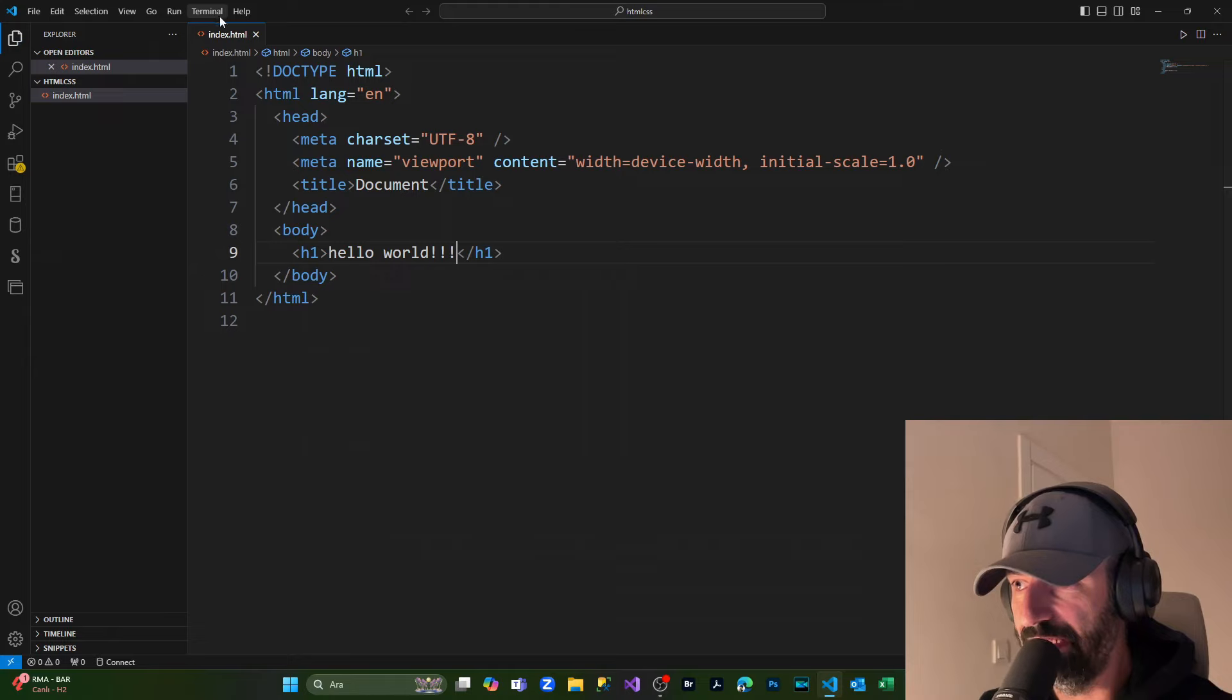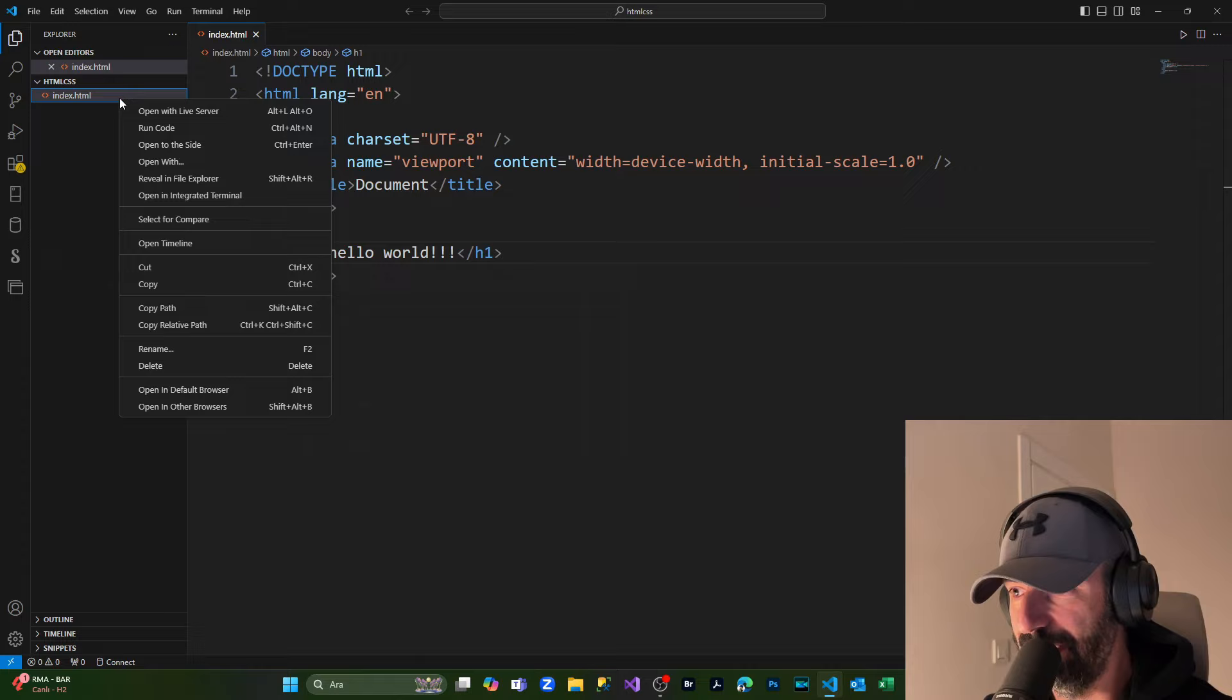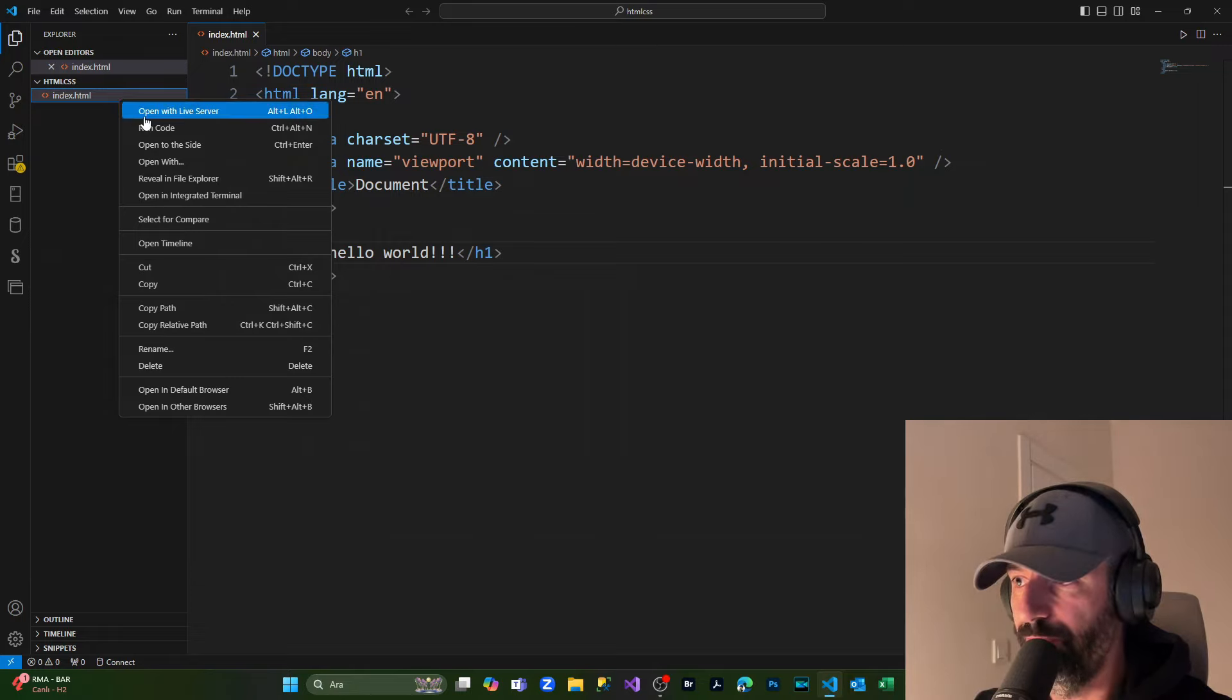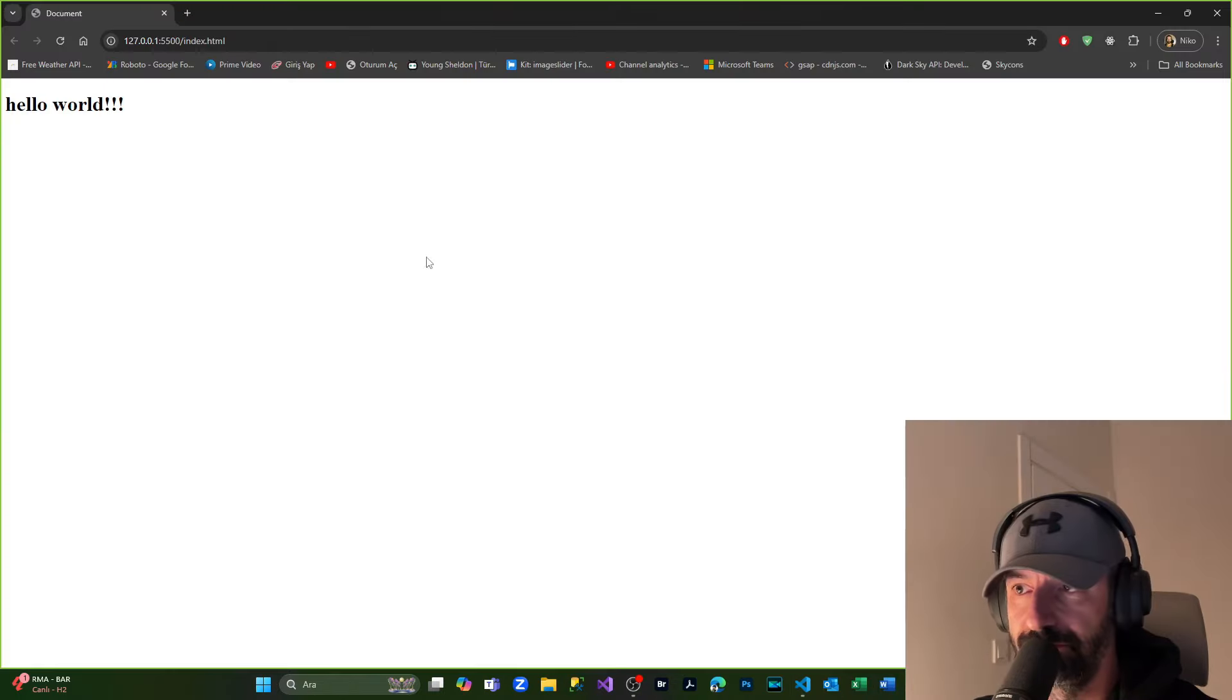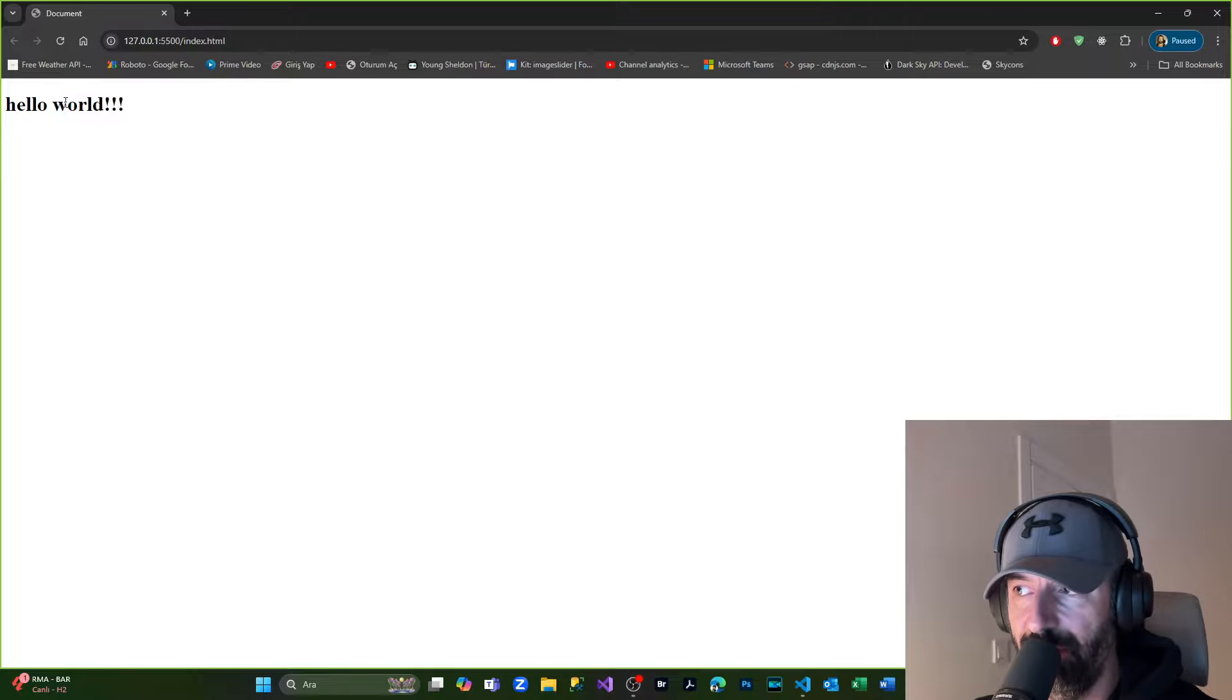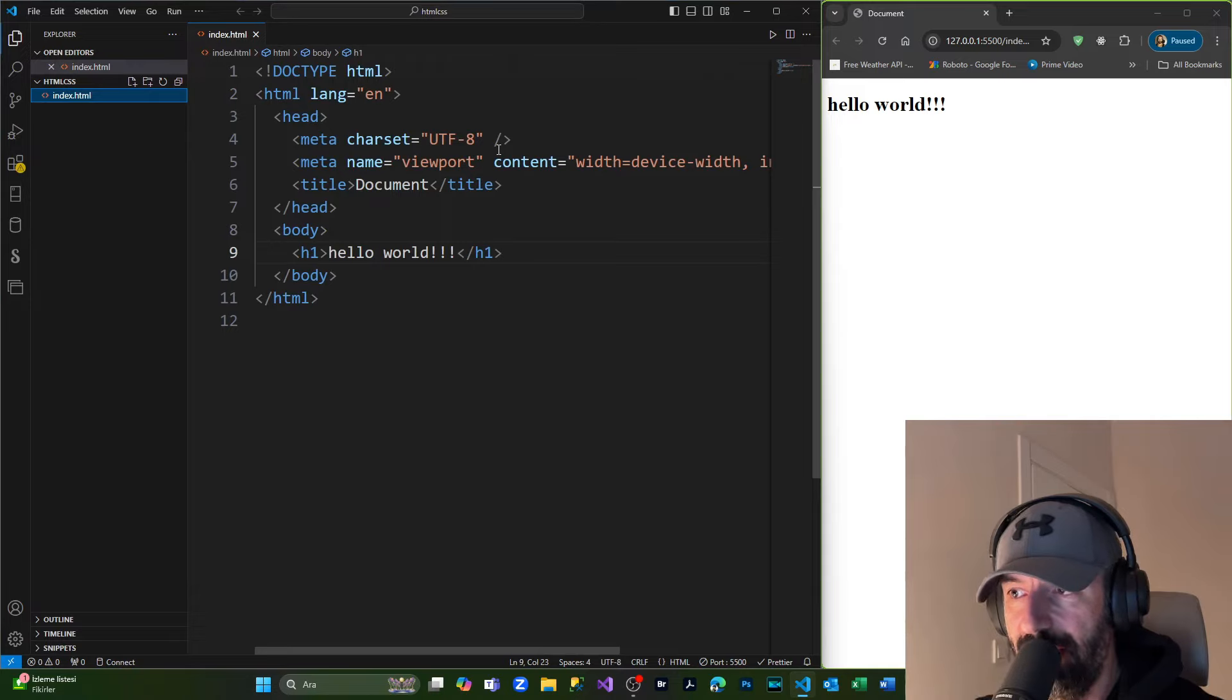open it now with my Live Server, simply clicking right on my index.html file. From here we are going to open it with Live Server, and simply you see that we have the word 'Hello World' inside our HTML file. Put it to the side and now let's link